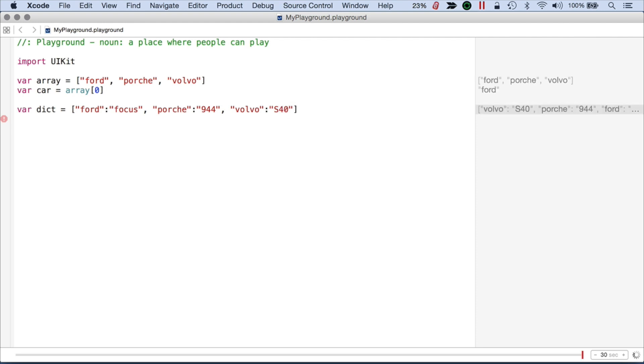and that completes the dictionary. So you can see here we have these keys, which are Ford, Porsche, and Volvo, and they're associated to particular values. So how do I get something out of here?